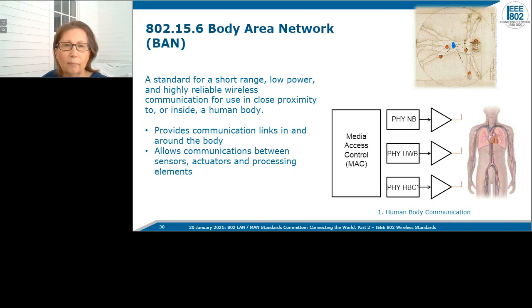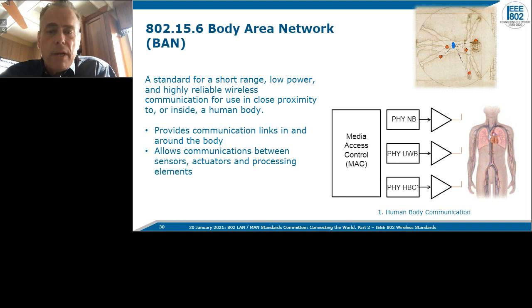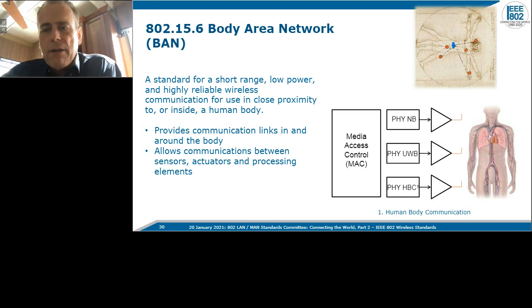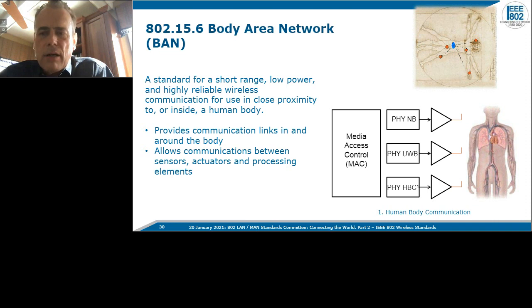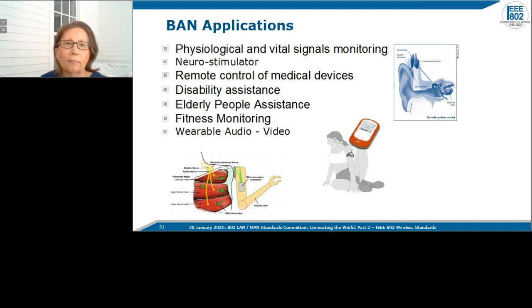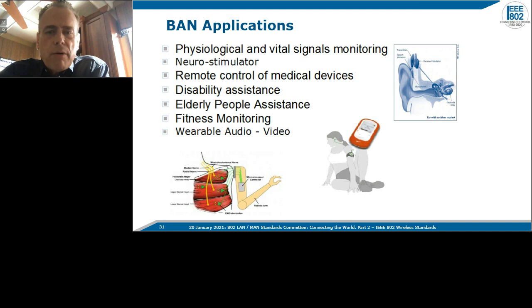Moving on to body area network — 802.15.6 — that's a standard for short-range, low-power, and highly reliable wireless communication for on the body or inside the body, providing communication links for sensors, actuators, and processing elements. The standard has one MAC but three PHYs: narrow band, ultra-wideband, and human body communication where the cells of the body are actually the medium for the RF. Applications include physiological and vital signs monitoring, neuro-stimulators, remote control medical devices, disability and elderly assistance, fitness monitoring, and wearable audio and video.